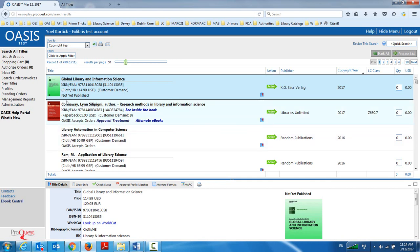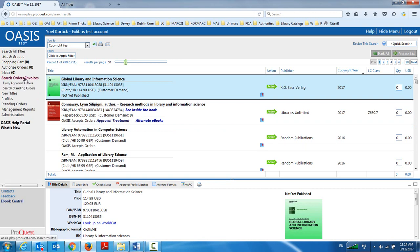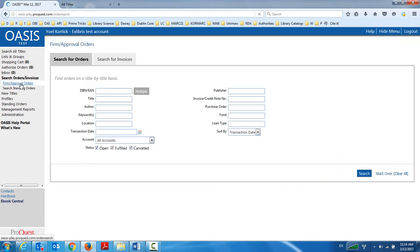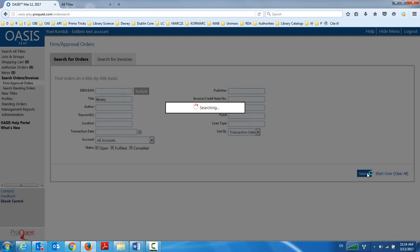In one moment, we're going to go look in Alma. But before that, I can see, as we said at the very beginning, by searching firm approval orders, I can see all of the orders which I've already made. And if I search here, library science or the word library in the title, I should see now the order that I just created.